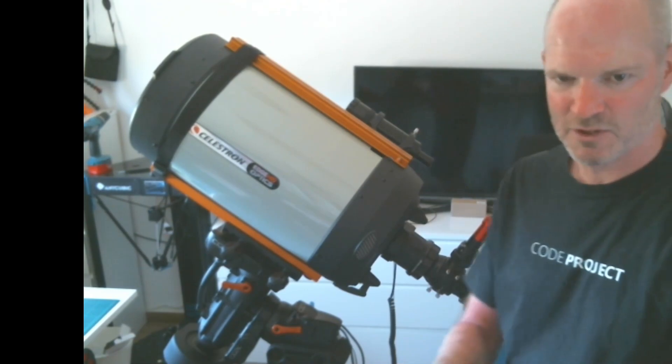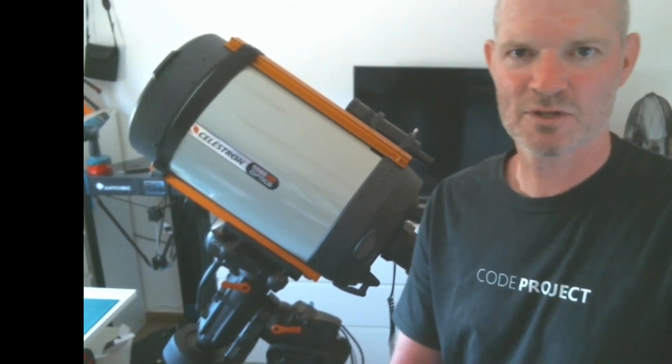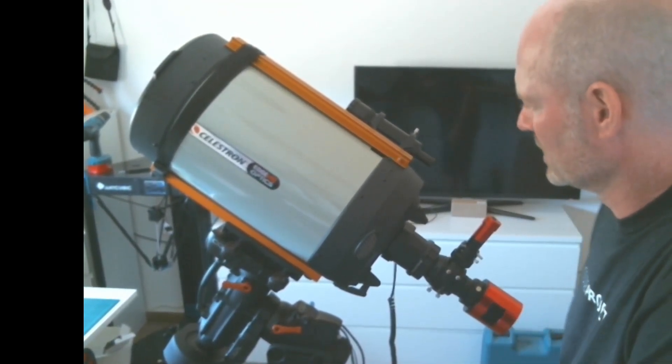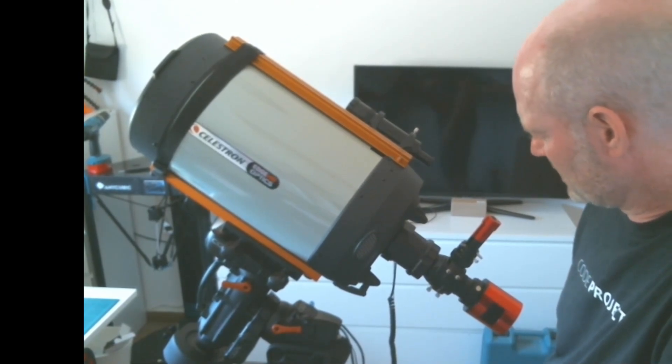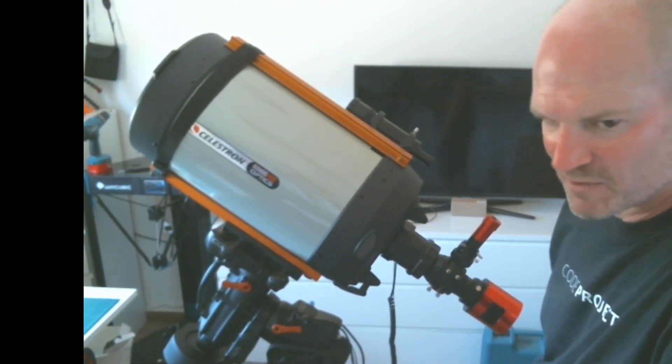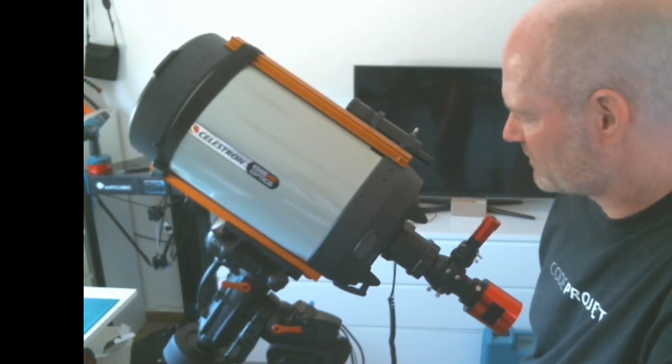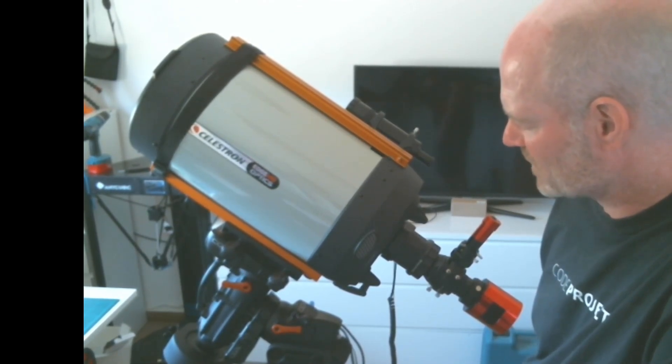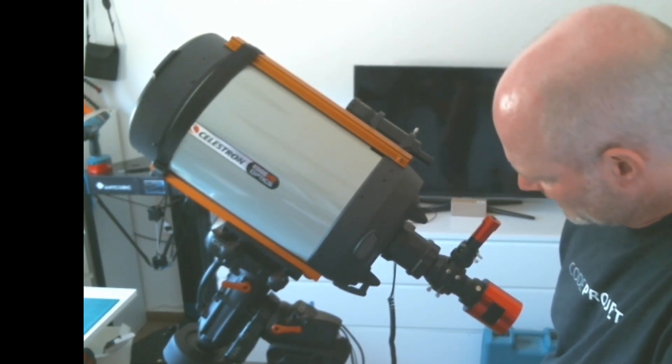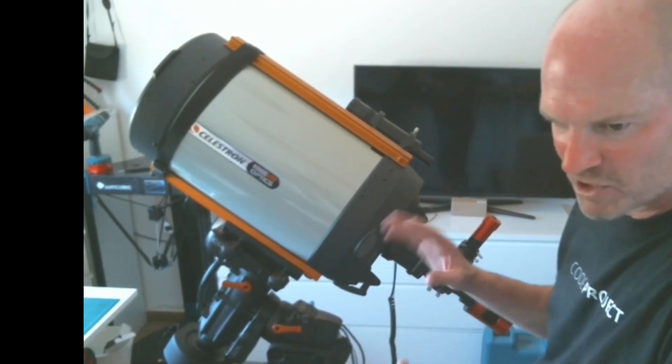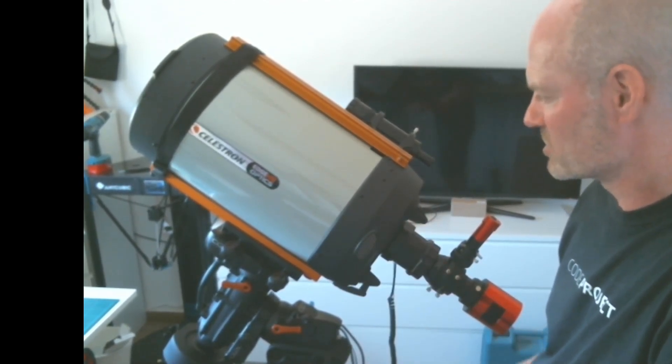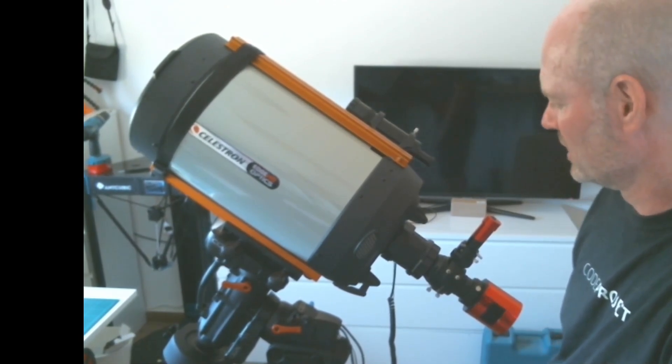Now this focal reducer does weigh one and a half kilos, so it will significantly knock out your balance, particularly on the declination. The CGX that I've got does have quite a stiff declination gear, so without this it didn't really matter where the scope was sitting.